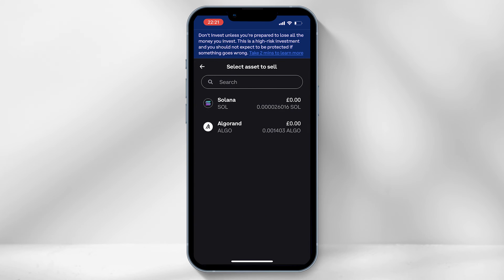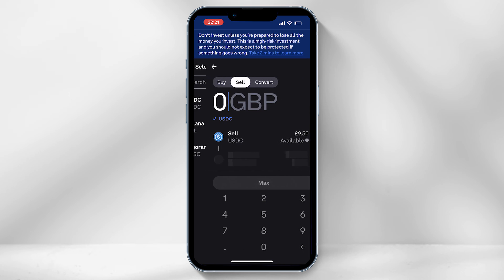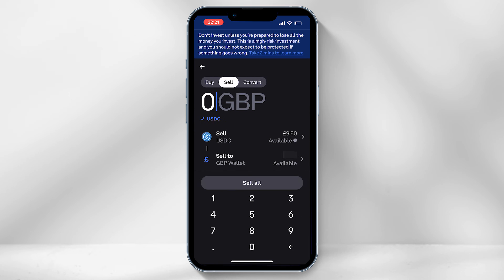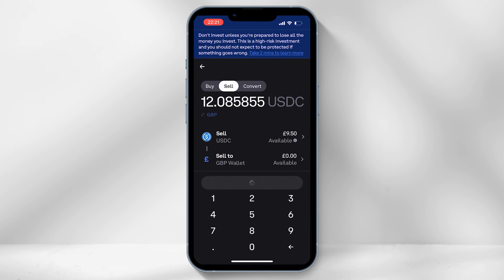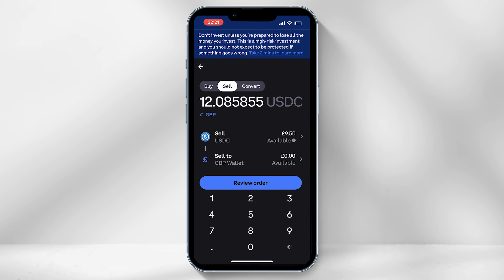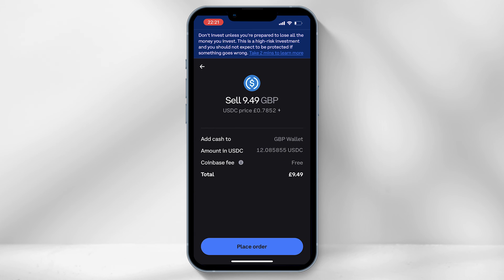You can easily do this by selecting the trade icon from the bottom tab and then select sell. Finally, select USDC. Enter the amount of USDC you want to convert into your wallet, or select all, and then place order. Coinbase will not charge you any fee for the conversion.